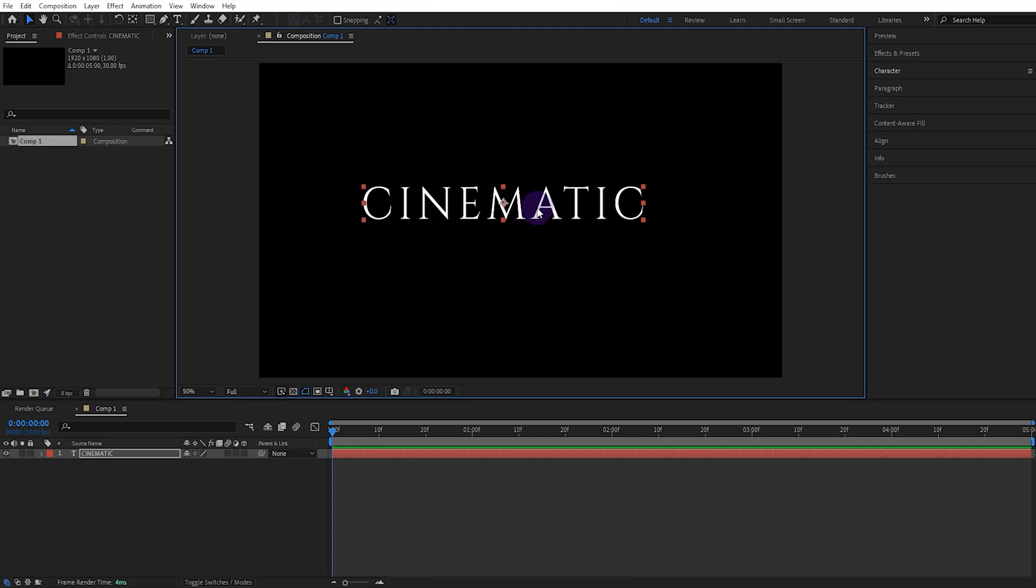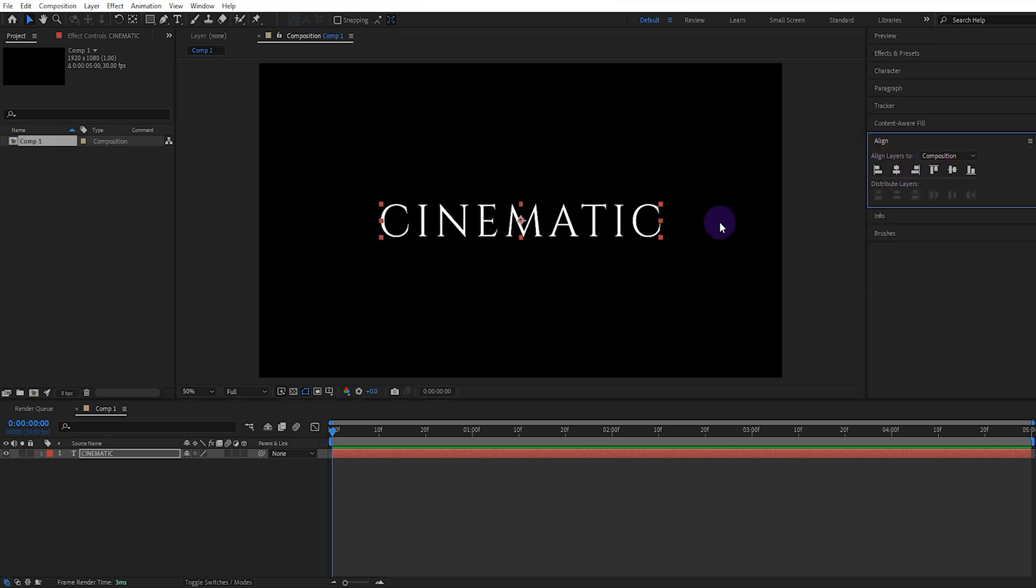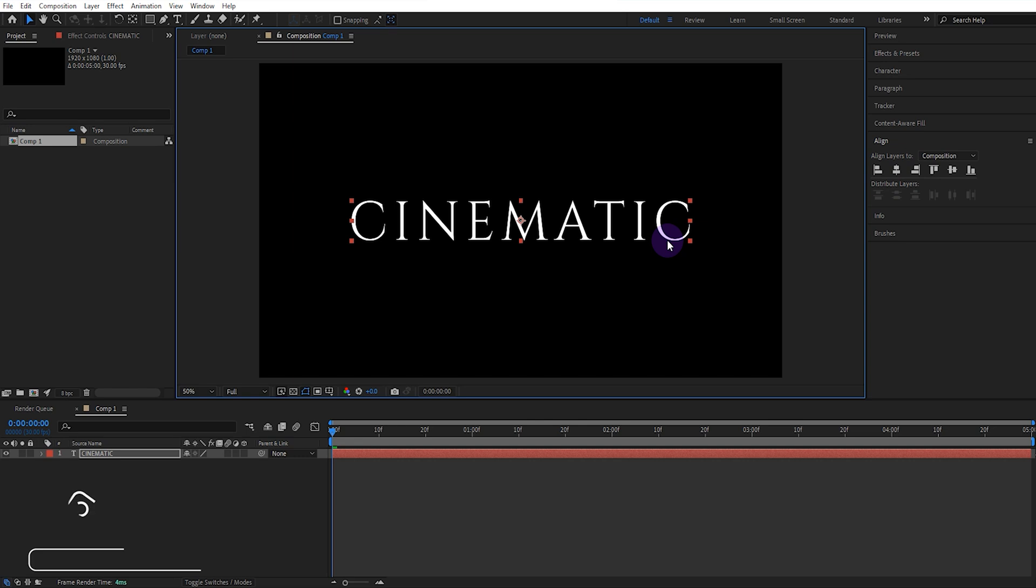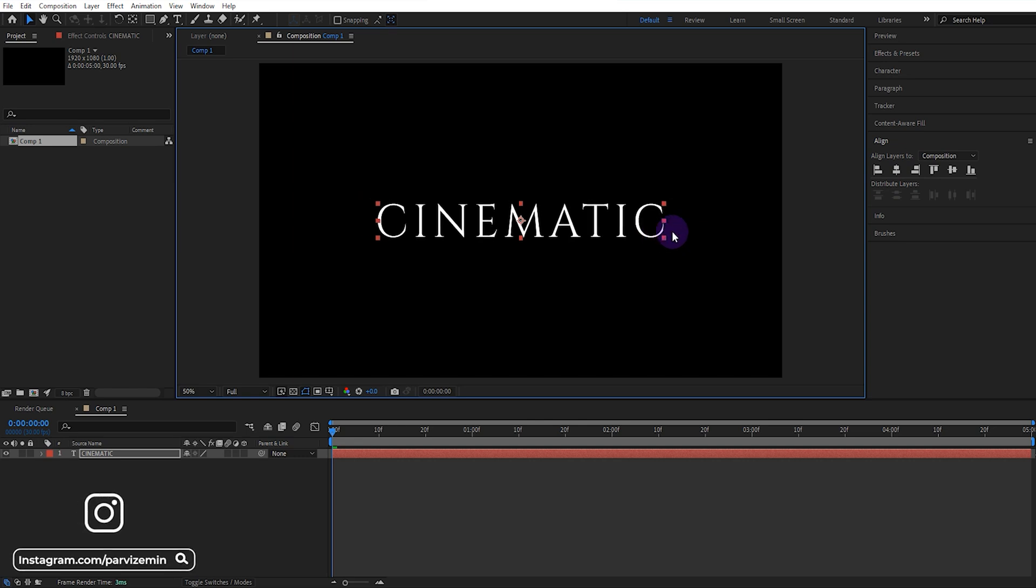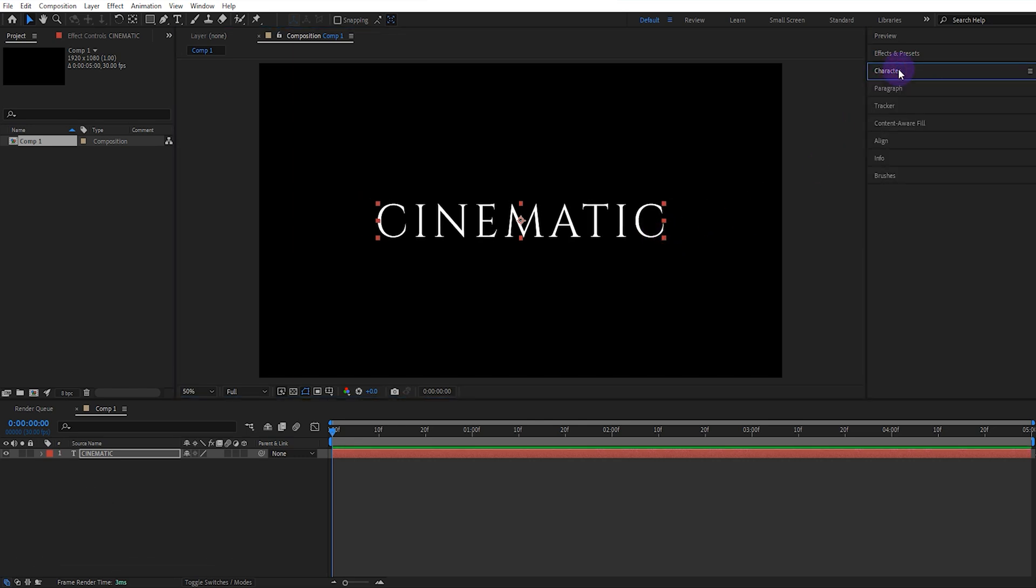We correct the center point of the text and align it to the center of the composition. I will leave the link of this text font in the description section.